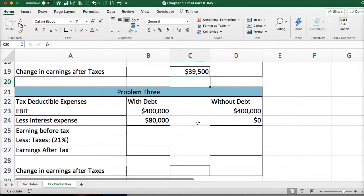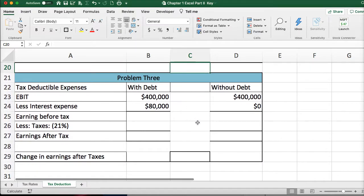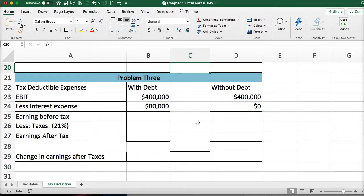For the last problem, pause the video, try it yourself, then come back and I'll walk you through it.